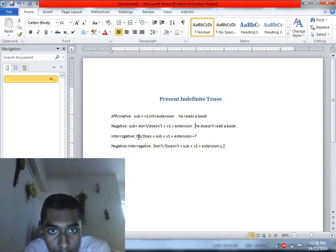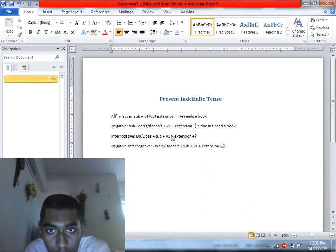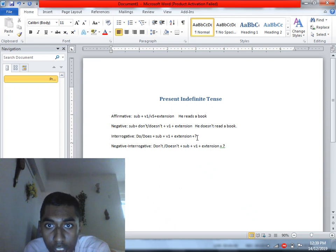For interrogative sentences, we start with 'Do' or 'Does,' then write the subject, followed by the verb in base form, and end with a question mark.